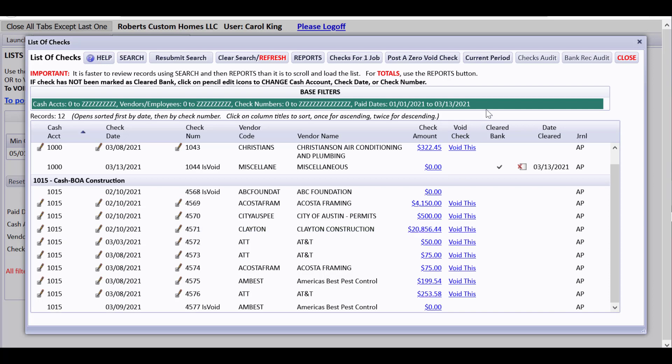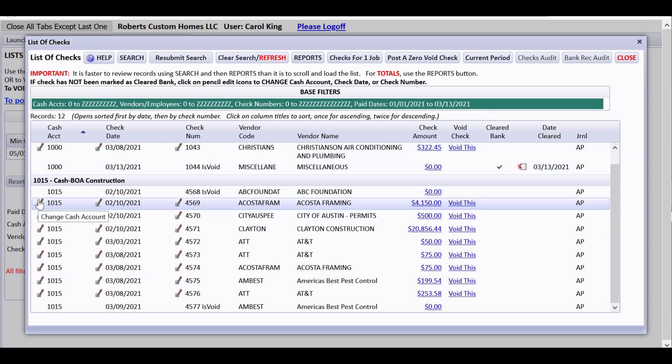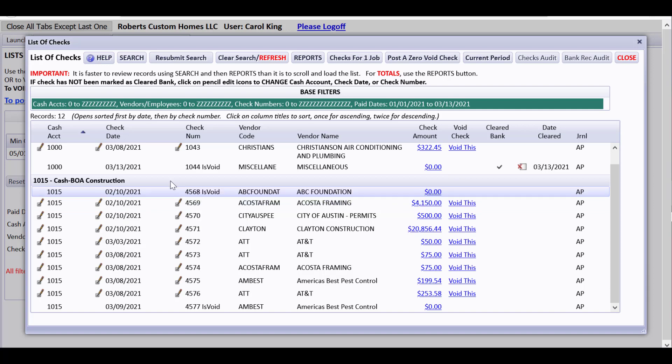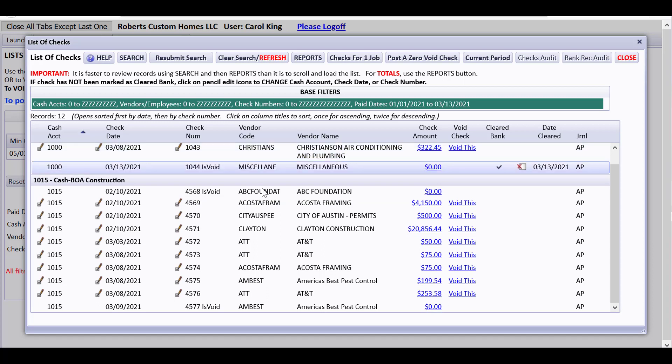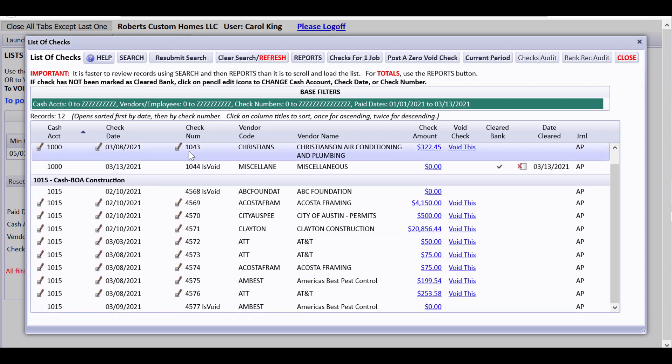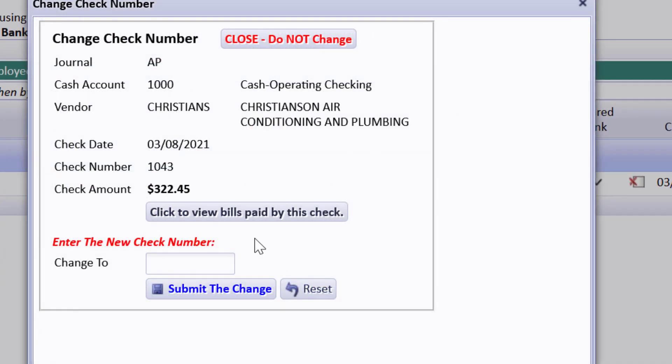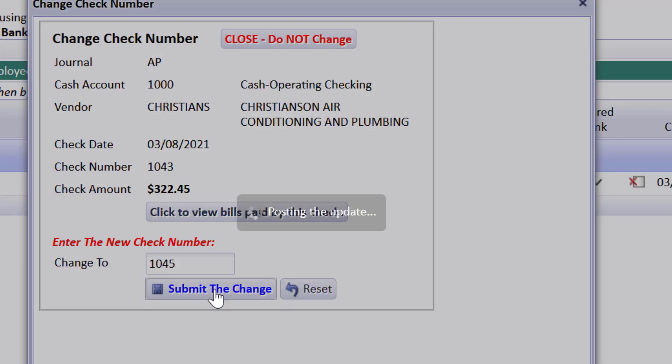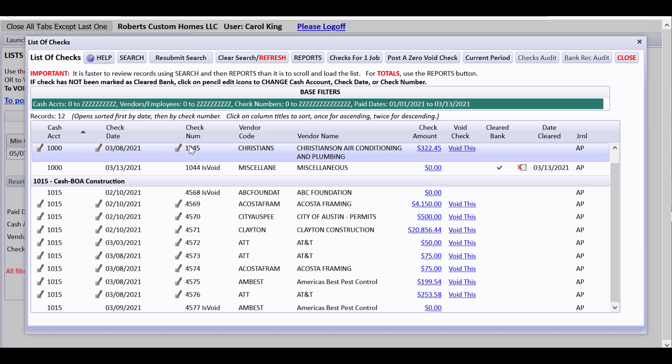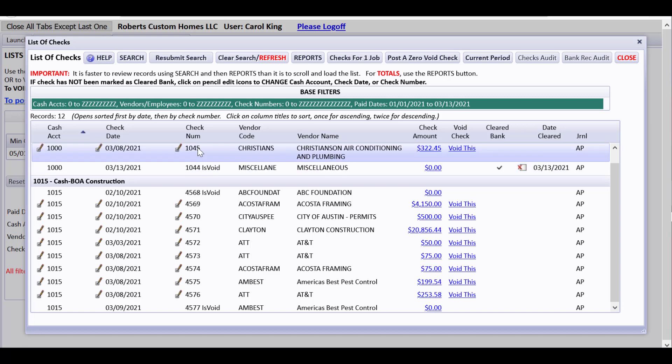The other thing I wanted to talk about is these fields over here about how you can change the cash account. You can change the paid date or you can change the check number. Let's pretend that for some reason we printed the Christensen air condition and plumbing check on 1045. So if I change the check number to 1045, I can type in a different check number and submit the change. It says the change has been posted and now it's 1045.